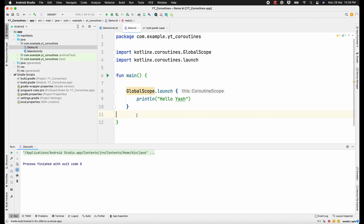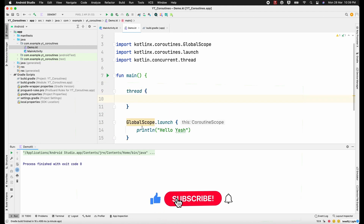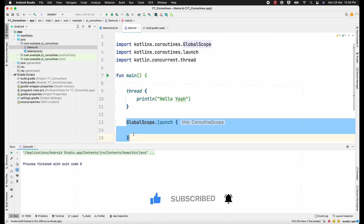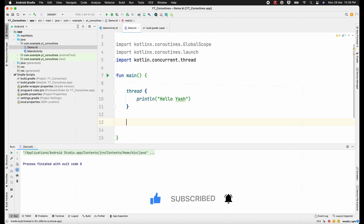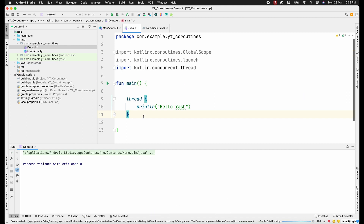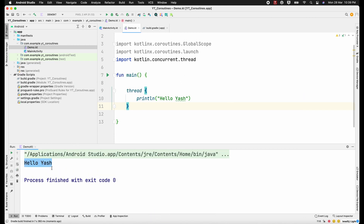Every coroutine launches in a separate thread. Instead of using a coroutine, let me create a separate thread and try to print the same line inside that thread to see what happens. Let me remove the coroutine code. Now printing inside a thread — you can see the magic: if I'm using threads this line is getting executed, but in case of coroutines that was not getting executed.